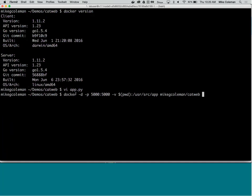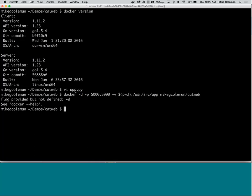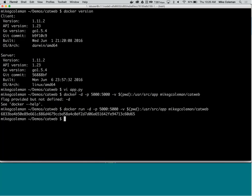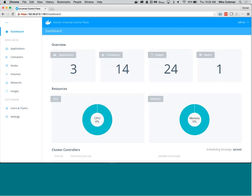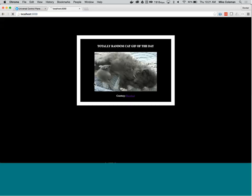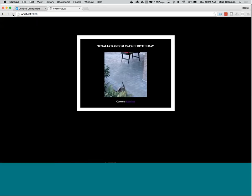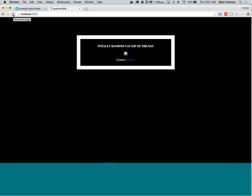The app fires up in about half a second — demonstrating the speed of Docker containers. A running web server was instantiated on the MacBook in about half a second. In the web browser at localhost:5000, you can see a random cat GIF loading. Cycling through shows different random cat GIFs — they're random and awesome, with an occasional broken one.